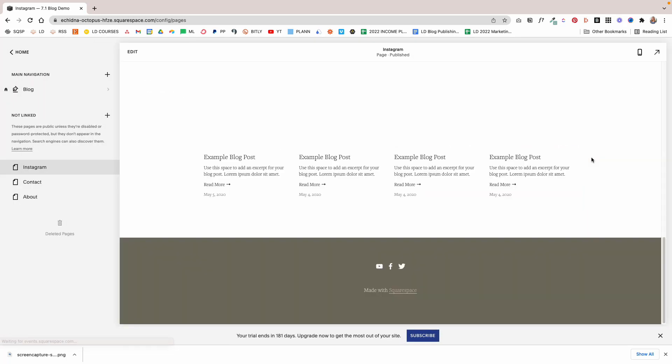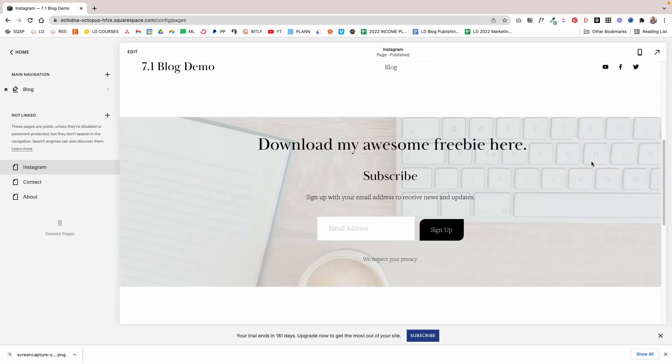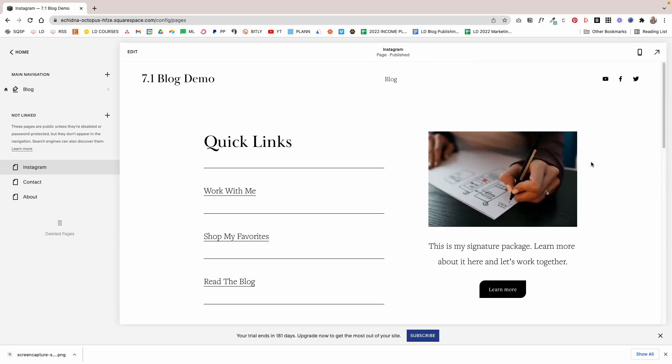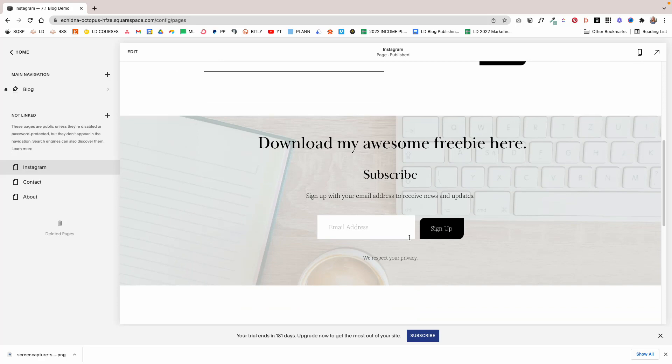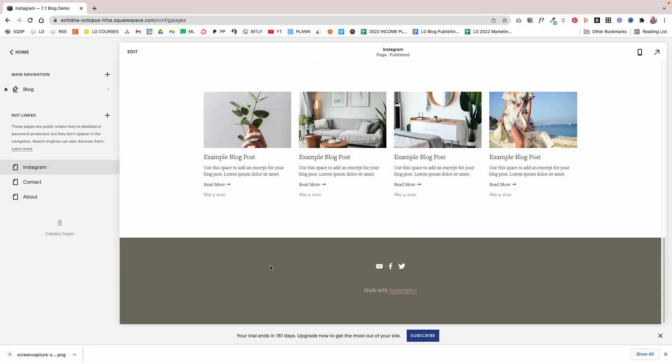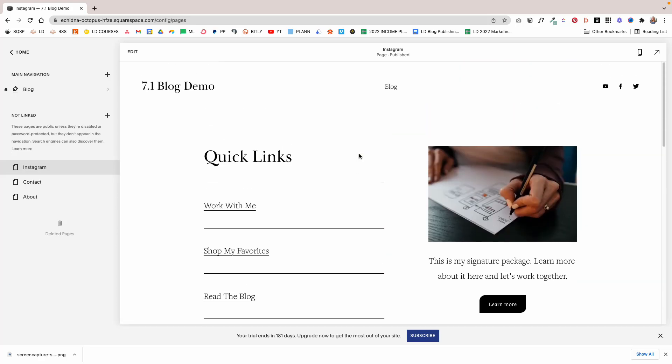The problem with that is it does not look like a link in bio page because we still have the header and footer here. So what you need to do next, and I will leave the code for that in the description of the video below, but basically we need to get rid of this header and footer.